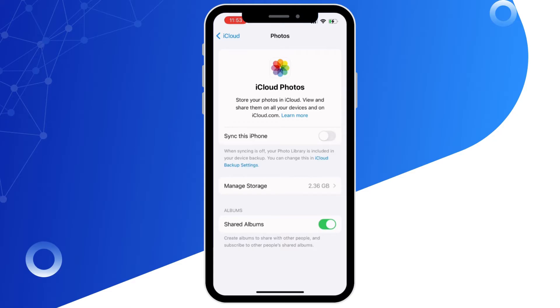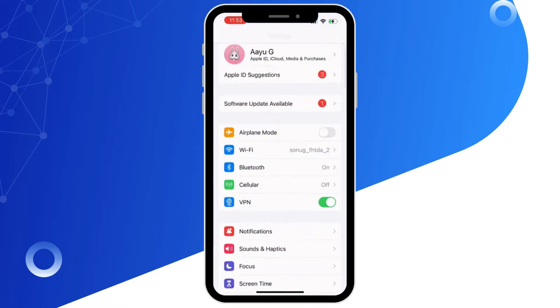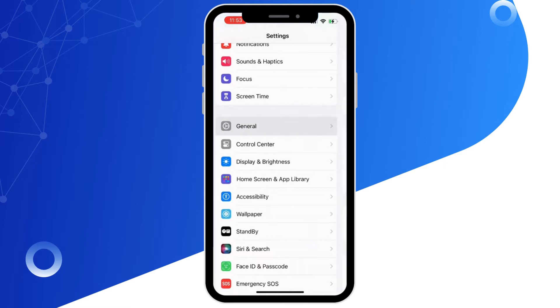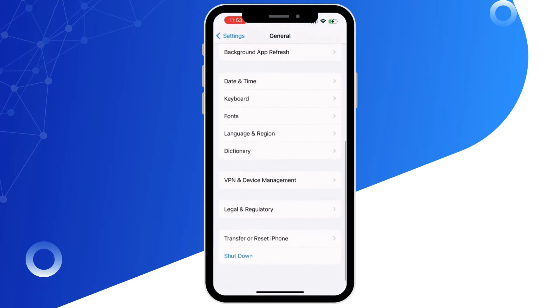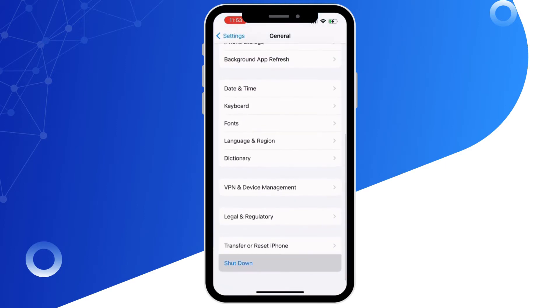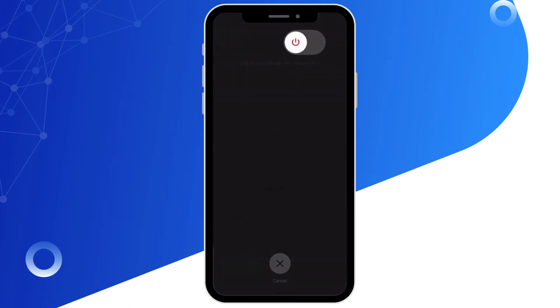Now go back to the Settings menu and then tap on General, then scroll all the way to the bottom and tap on the Shutdown option. Slide to power off and wait for a minimum of 60 seconds before restarting your device.